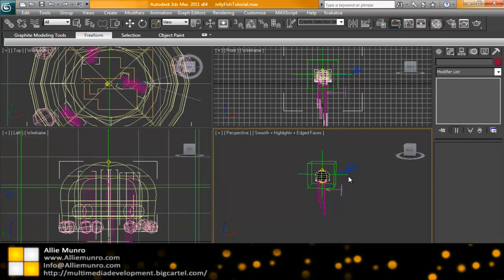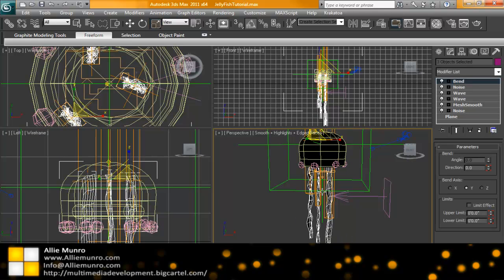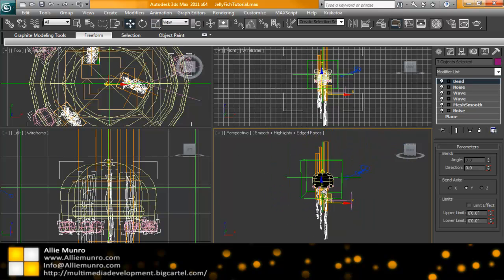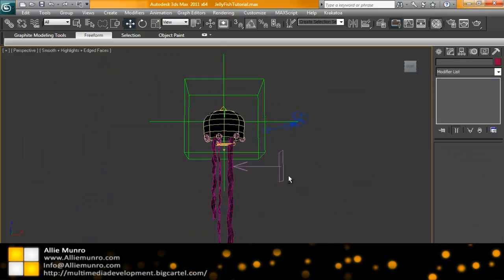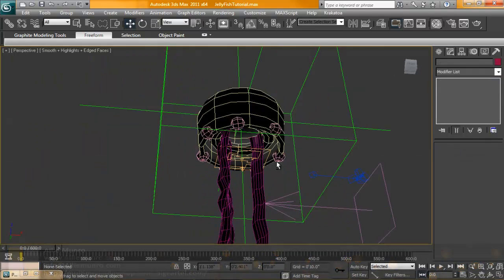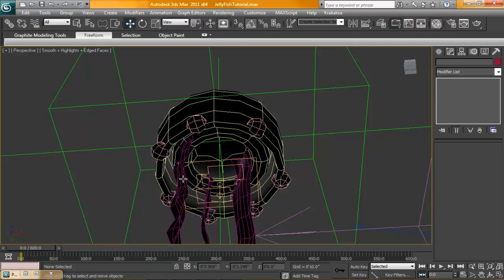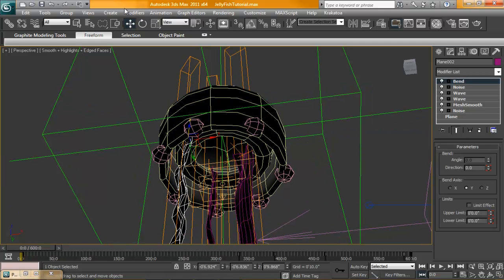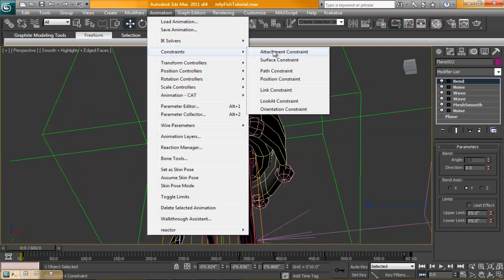Alright, so we're going to go back to frame 1. I'm going to have to bring these tentacles down a little bit. Okay, so for each of these we're going to go ahead and do an attachment constraint. So we'll select one, animation constraint attachment.